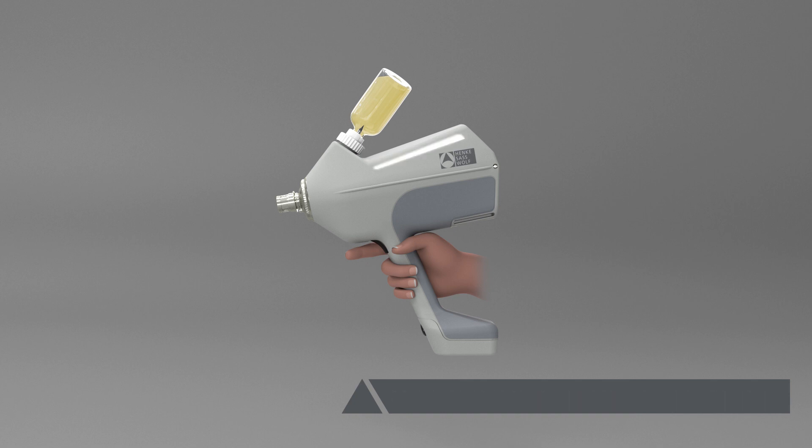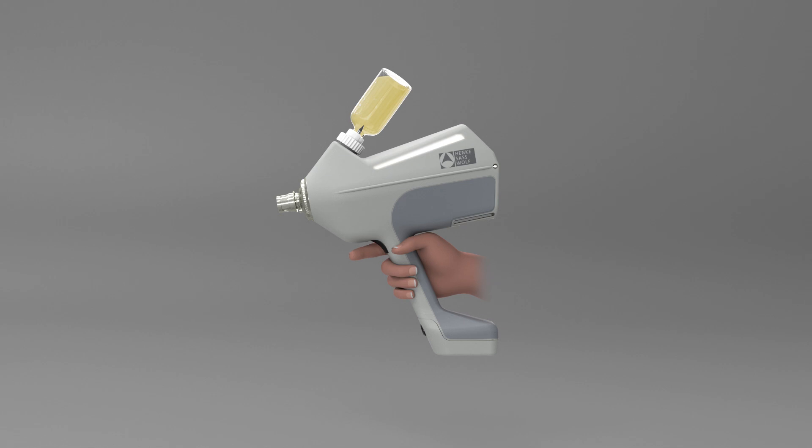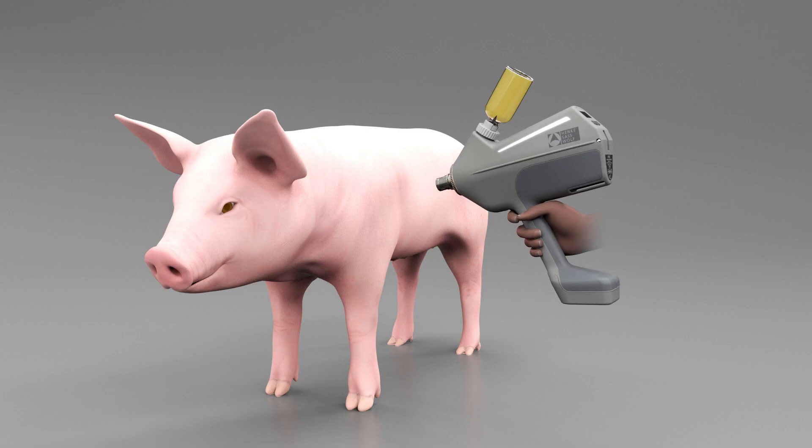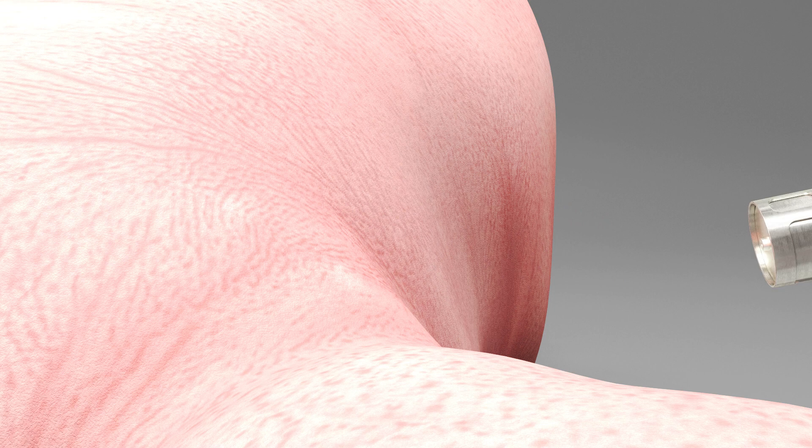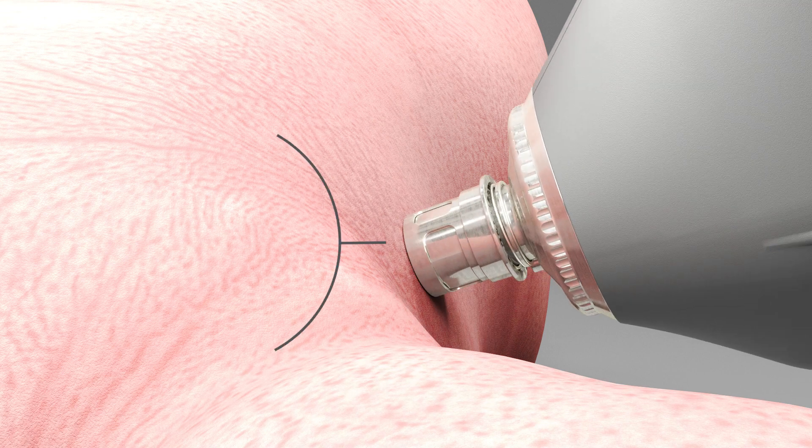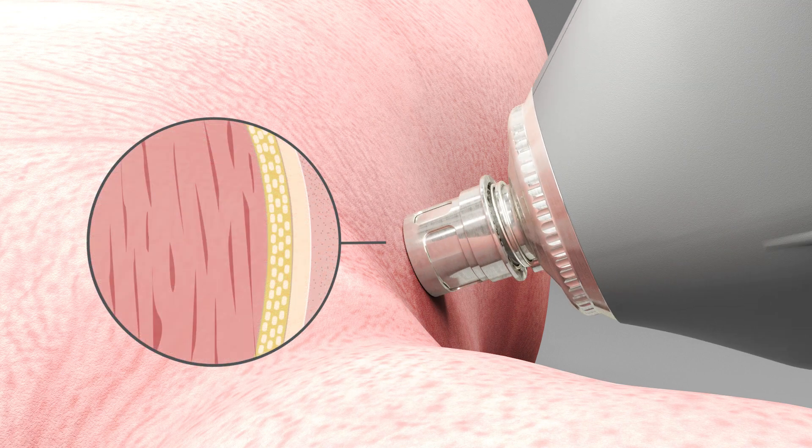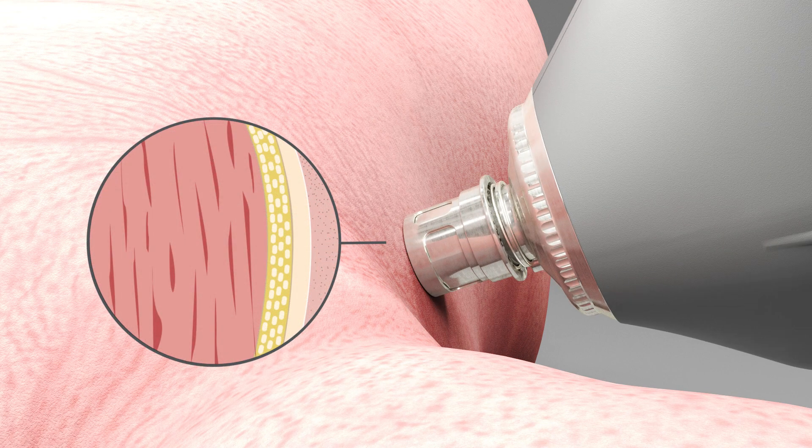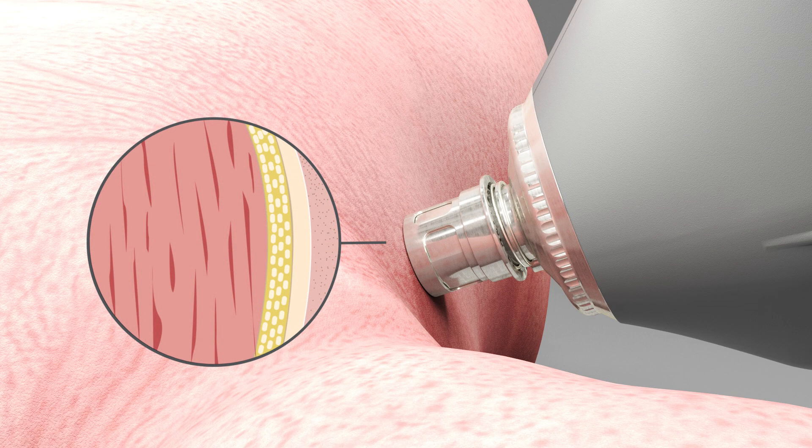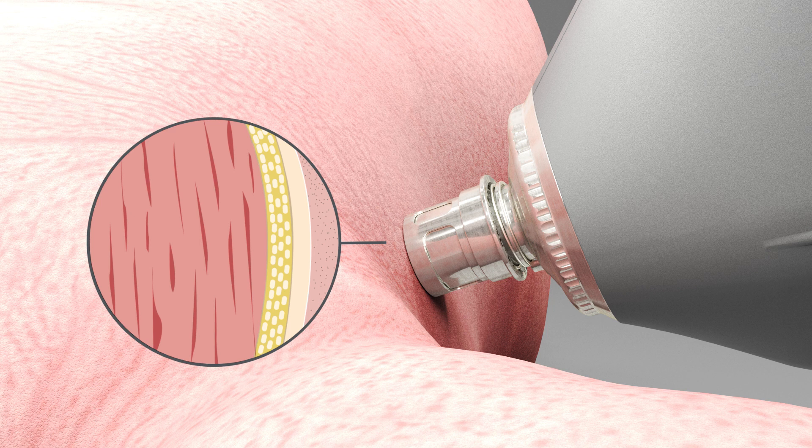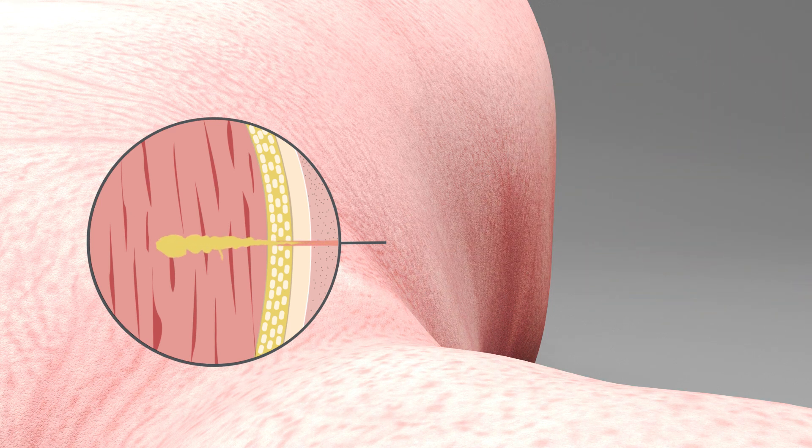To administer an injection, press and hold the trigger on the handle of the device and apply the injection head to the skin of the piglet at a 90 degree angle. An integrated sensor automatically triggers the injection as soon as sufficient pressure is applied.